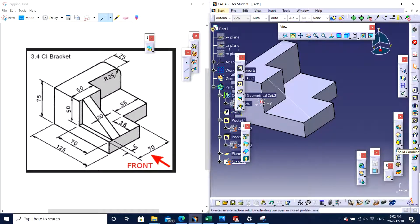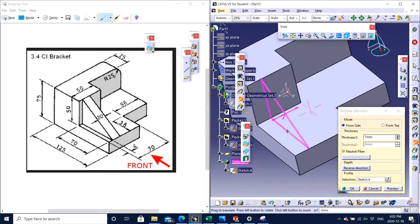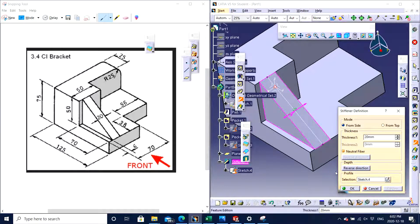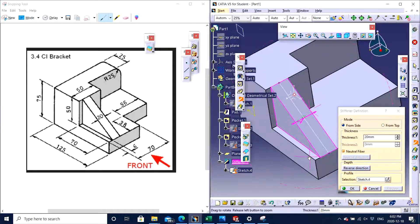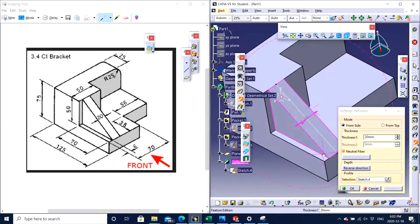The feature I am going to use is Stiffener. I click on Stiffener and click on the line. It gives me an option for the thickness — I want a thickness of 20. I click Preview, and yes, that is exactly what I am looking for. I click OK.